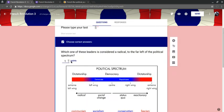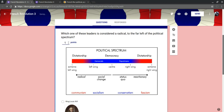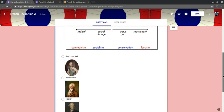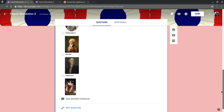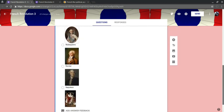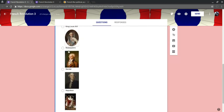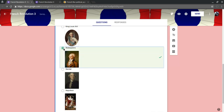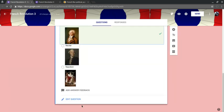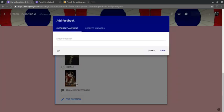And the cool thing is each question you can set to different values. So if you really want to rank things, let's make, so this was radical. So it's going to be Robespierre is the correct answer.